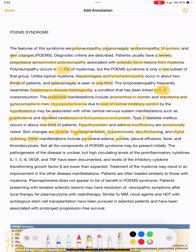Other manifestations include peripheral edema, ascites, pleural effusion, fever, and thrombocytosis. Notably, not all components of POEMS syndrome may be present initially.